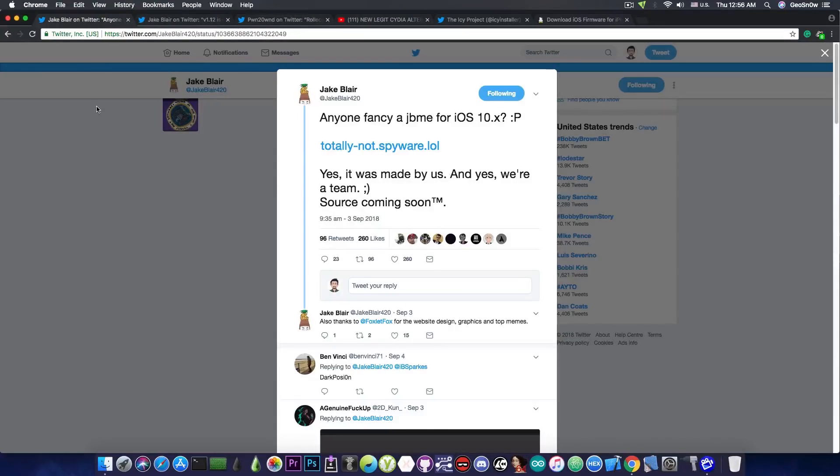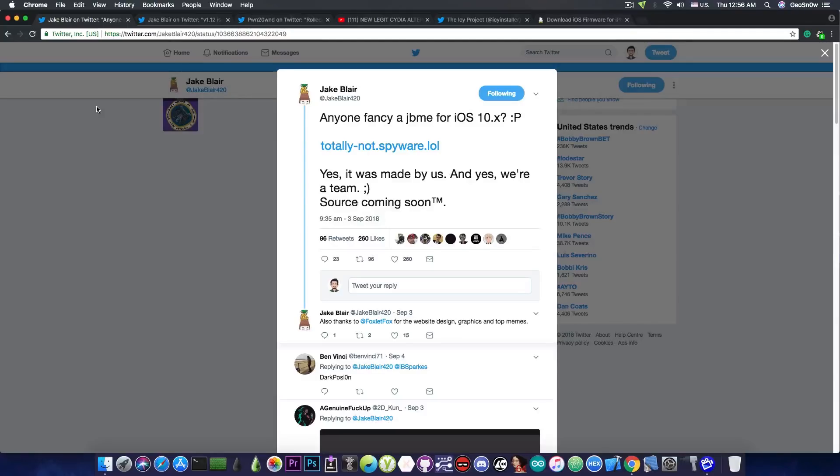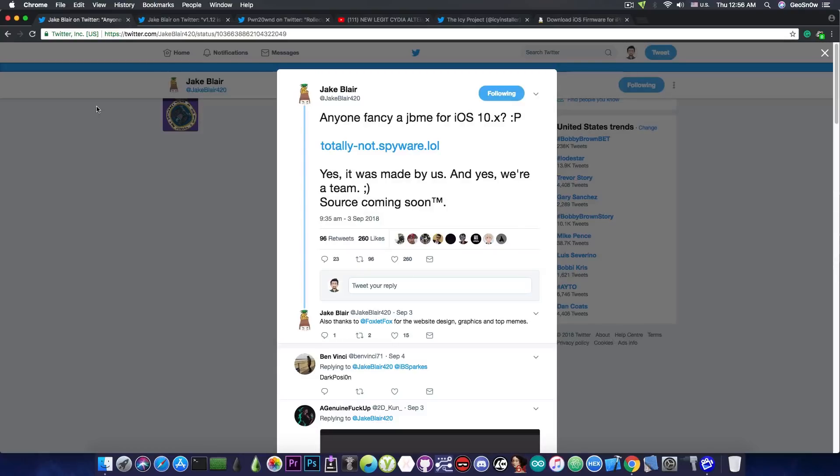You can ditch the IPA files, you can ditch Cydia Impactor, all you have to do is to jailbreak once with Meridian or Yalu or whatever and then all you have to do in order to reactivate your jailbreak is to navigate that link in there and that's pretty much it.